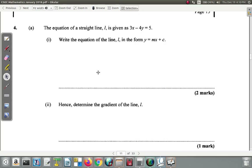Question 4A of the January 2018 C-Sec Maths paper. The equation of a straight line L is given as 3x minus 4y equals 5. Write the equation of line L in the form y equals mx plus c.